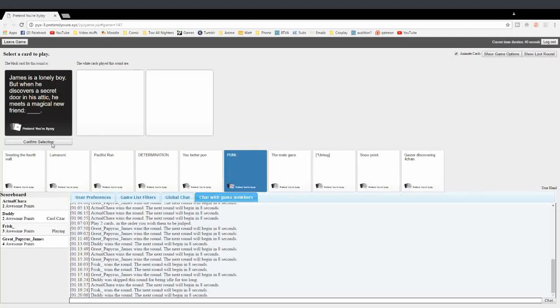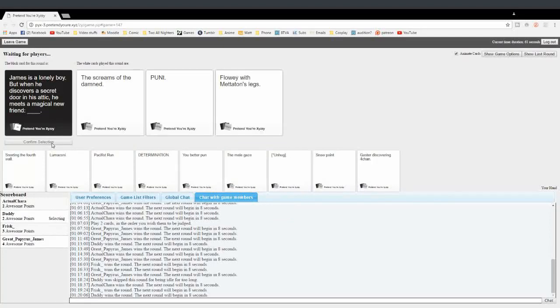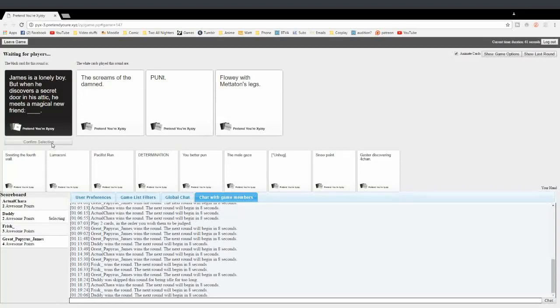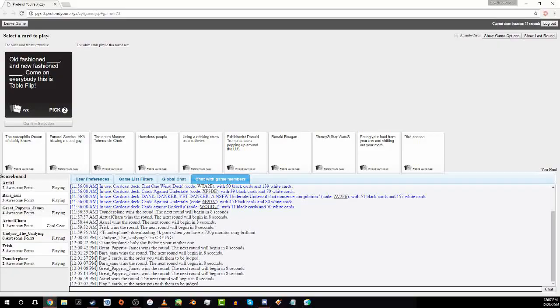Wait, I thought his name shows up? Is my name gonna show up? I'm sorry. But when he discovers a secret door in his attic, he meets a magical new friend. The screams of the damned. I hear that from all you. He meets a magical new friend. Pun. Pun!